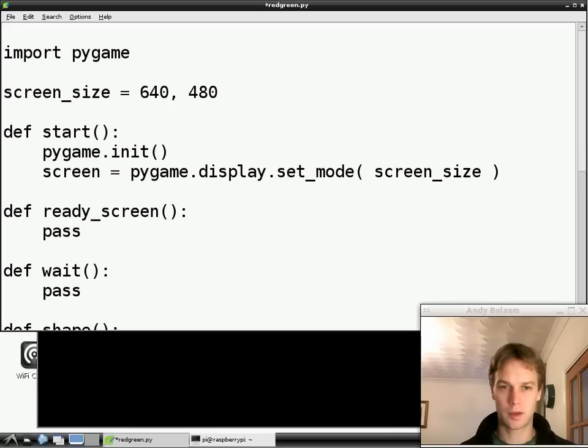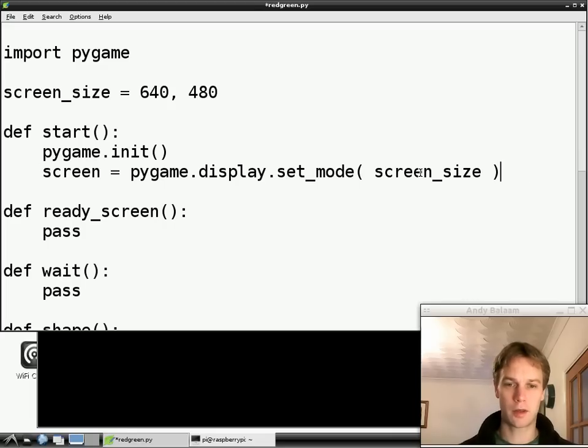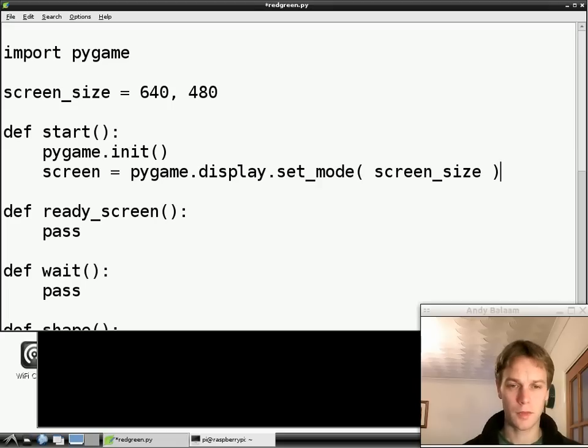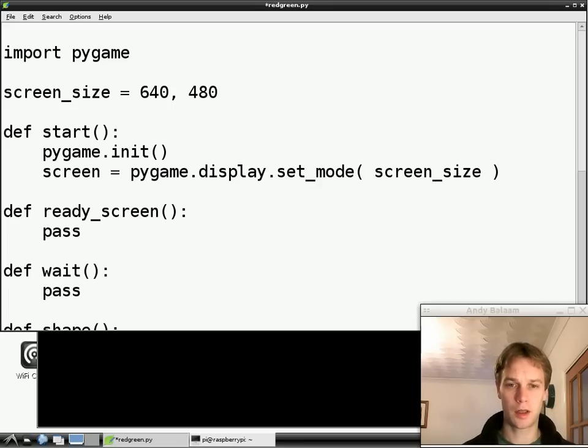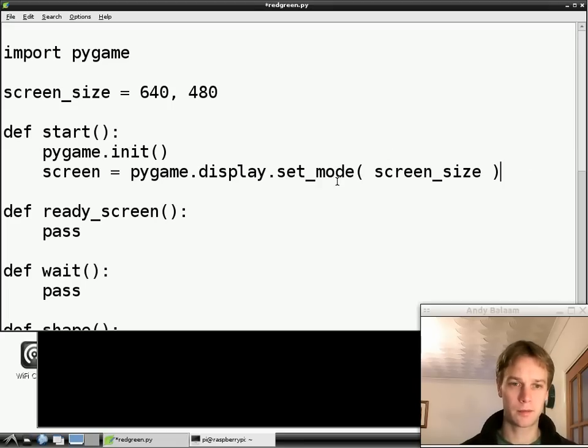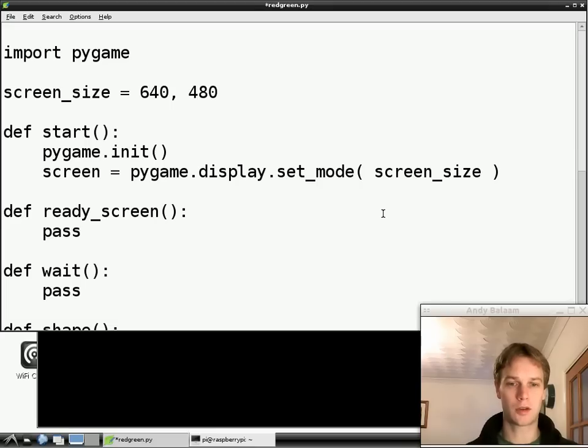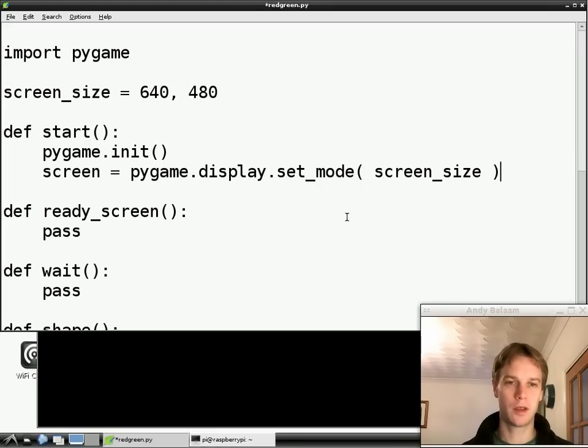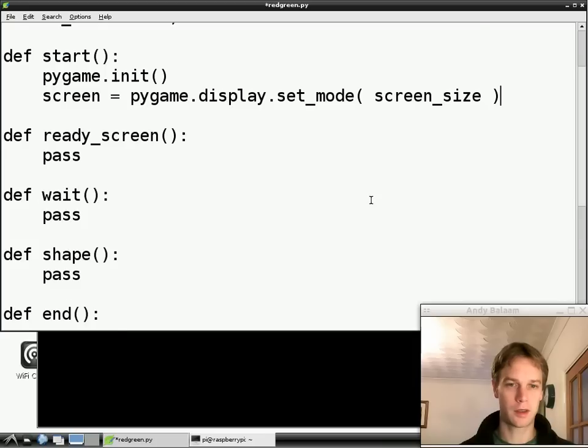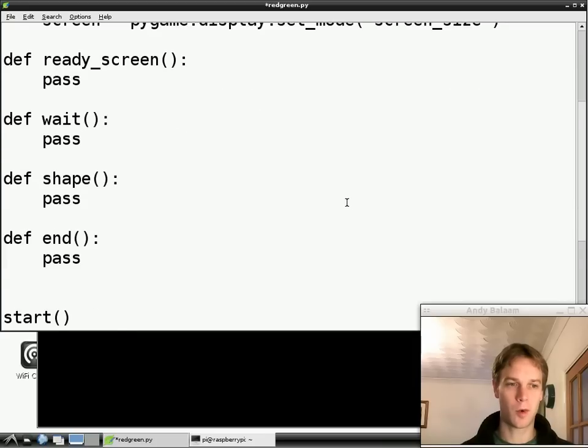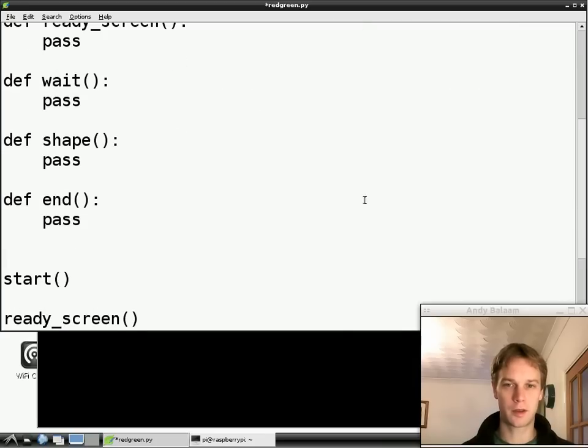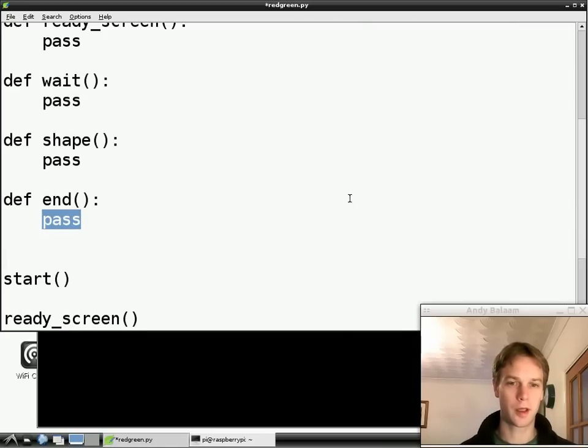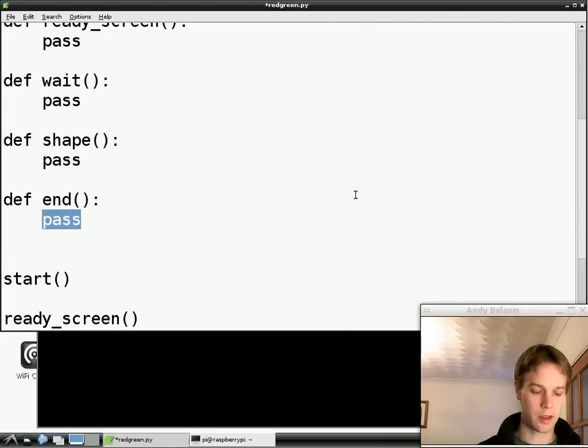Okay. So where have we got to now? So that will actually create a window on the screen. But then the program will just carry on and we'll get to the end of the program and stop and then the window will go away immediately. So we haven't quite got there. What we also need to do is make the program wait for a bit after it's made a window. So let's do that.